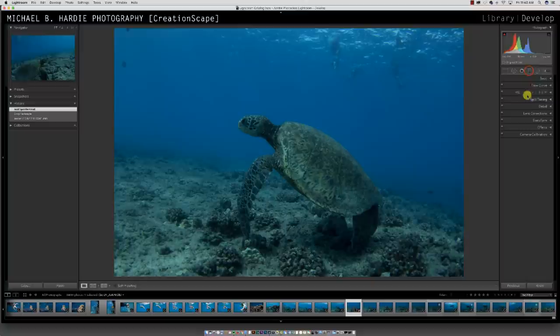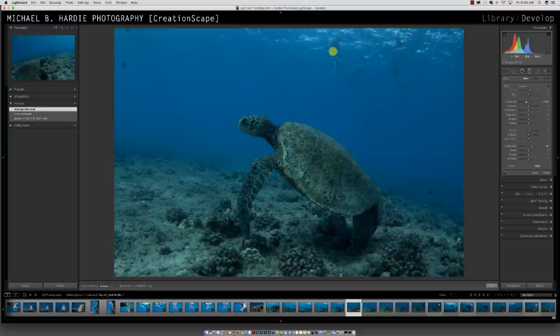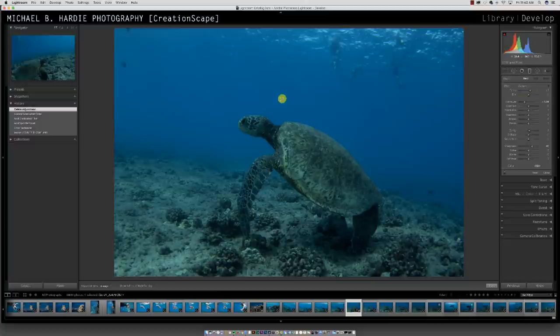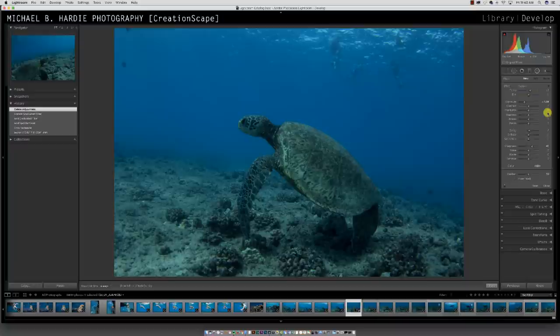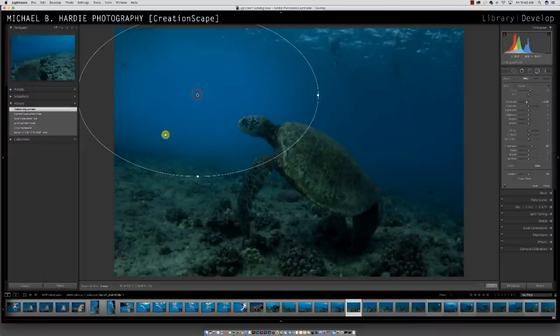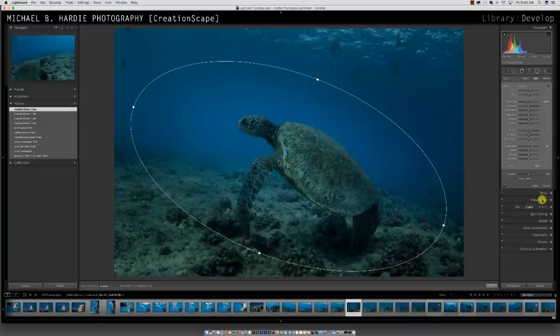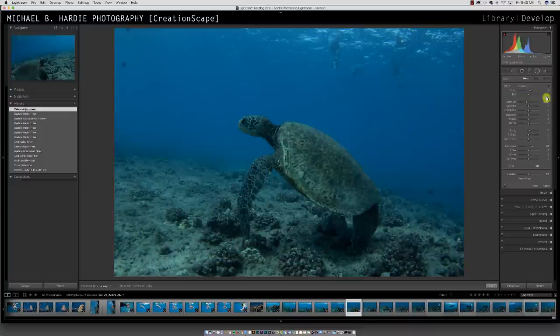These are graduated filters — like ND graduated filters you can make. If I wanted to make the top of this photo darker, I'll bring in this grad filter up here. You can also do a circular filter and make it do whatever you want — if I just wanted to make the turtle lit up and do it that way, I can go in here and adjust however I want.